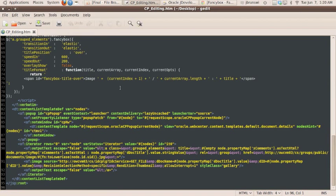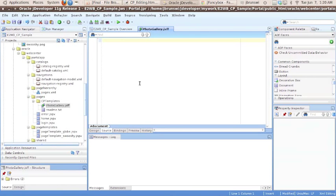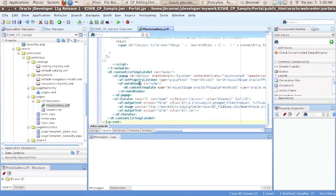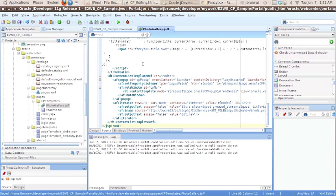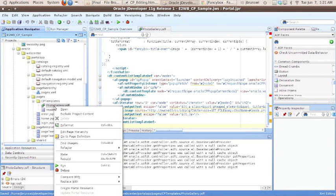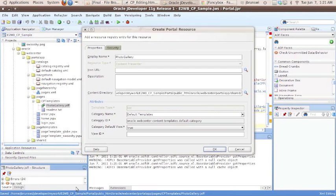When we paste it into our template, let's go ahead and save the template. And then we're going to right click on it on the left hand side of the screen and select create portal resource.